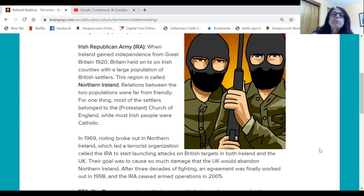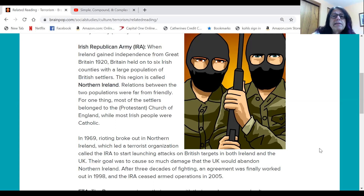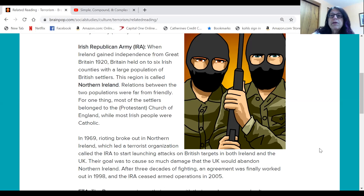When Ireland gained independence from Great Britain in 1920, Britain held on to six Irish counties with a large population of British settlers. This region is called Northern Ireland. Relations between the two populations were far from friendly. Most of the settlers belonged to the Protestant Church of England, while most Irish people were Catholic. In 1969, rioting broke out in Northern Ireland, which led to a terrorist organization called the IRA launching attacks on British targets in both Ireland and the UK. Their goal was to cause so much damage that the UK would abandon Northern Ireland. After three decades of fighting, an agreement was finally worked out in 1998, and the IRA ceased armed operations in 2005.